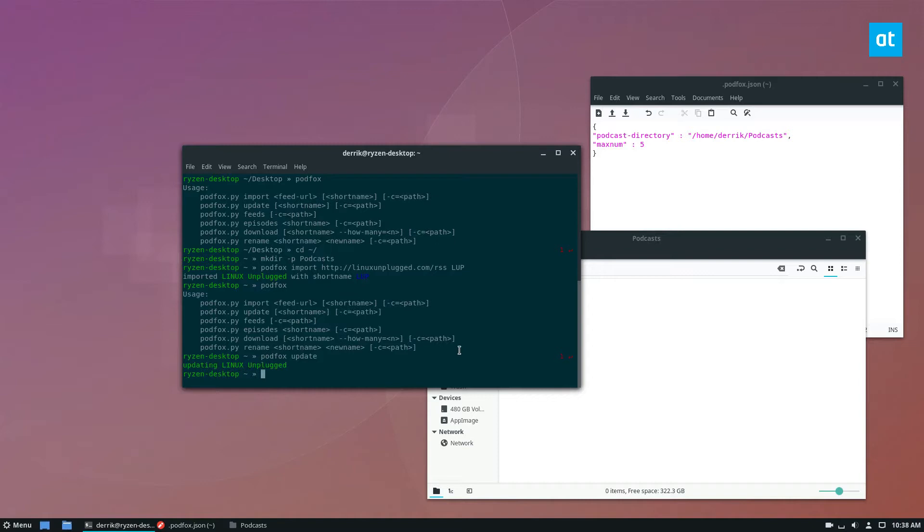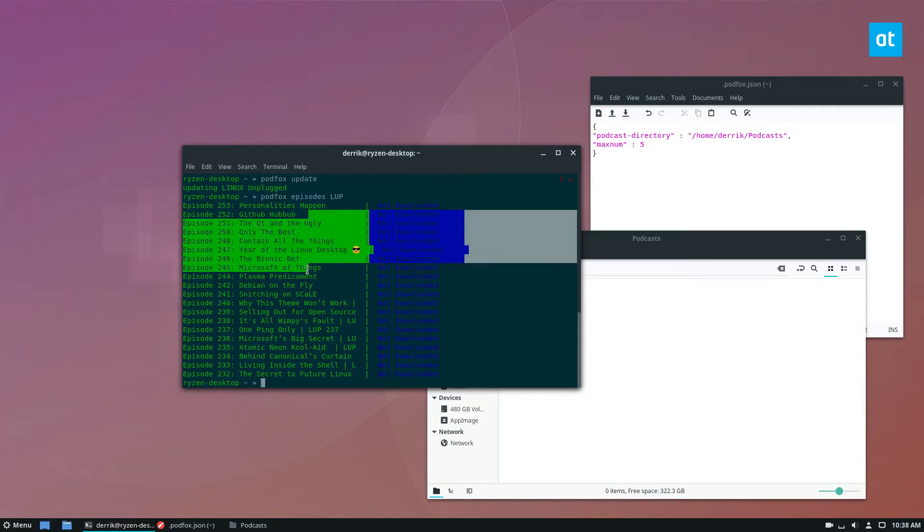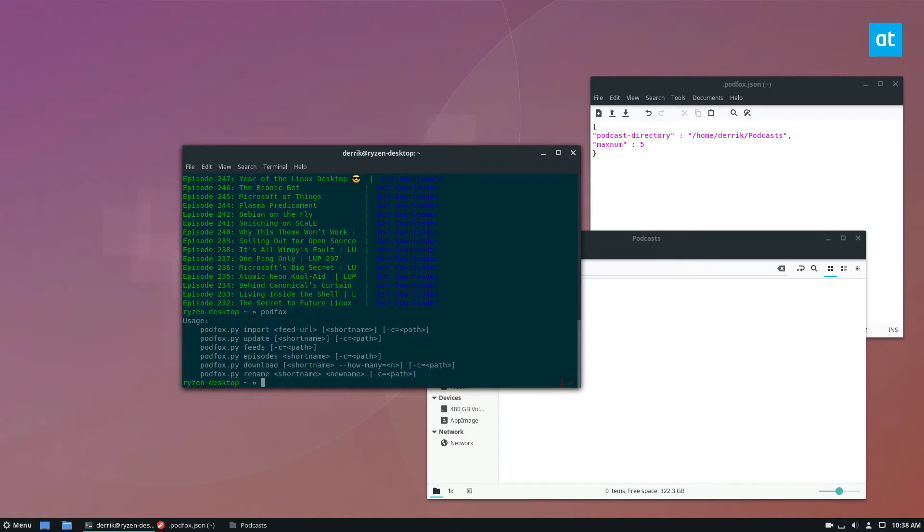And I can then do podfox episodes LUP. It's going to show me every episode that I've got, and there are a bunch of episodes that I can download.